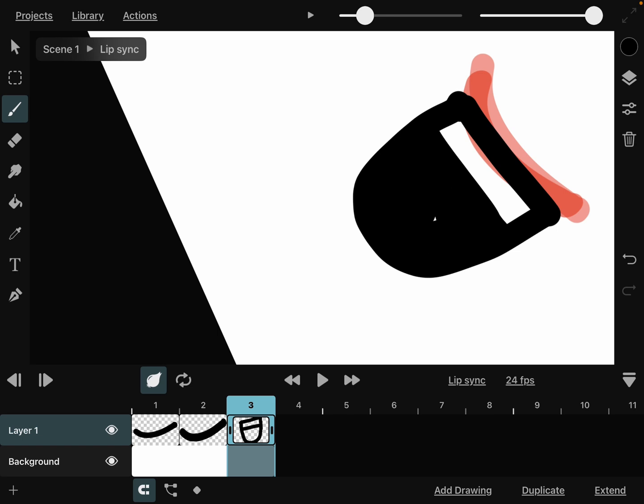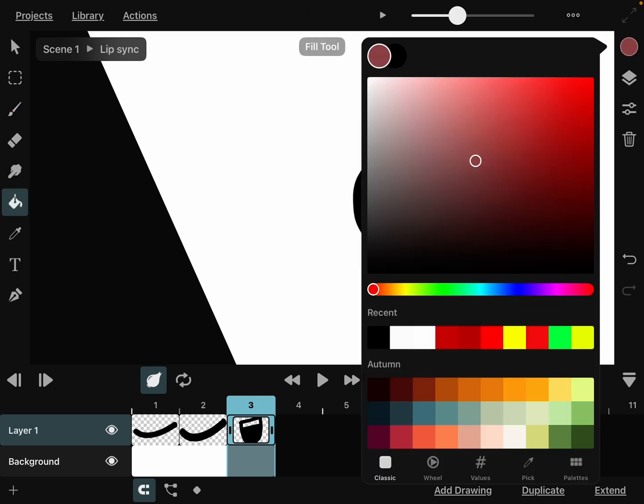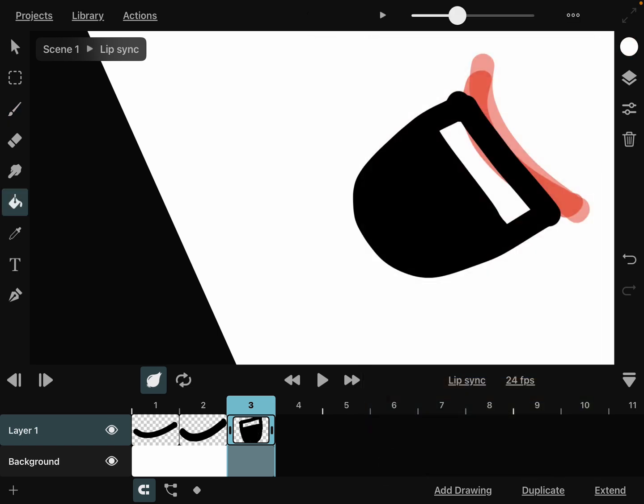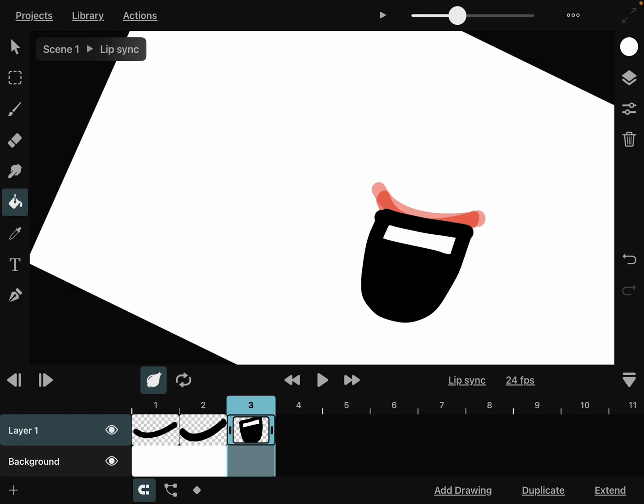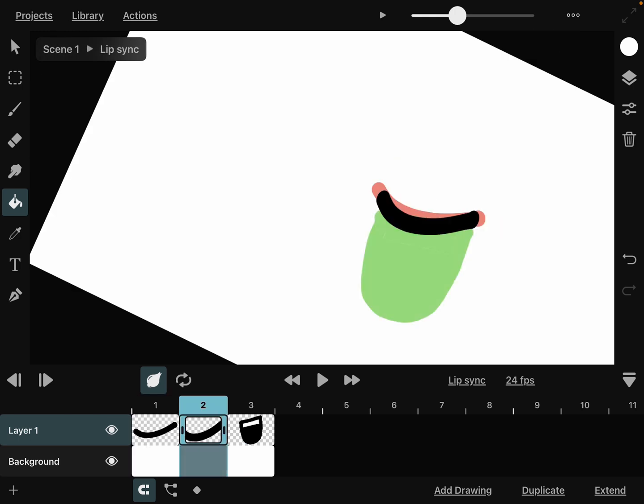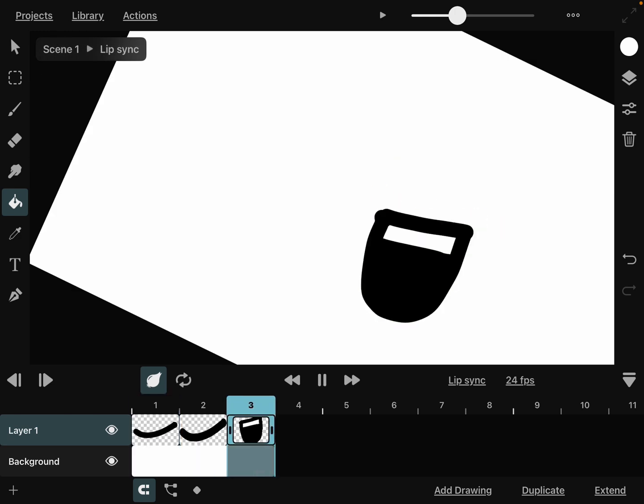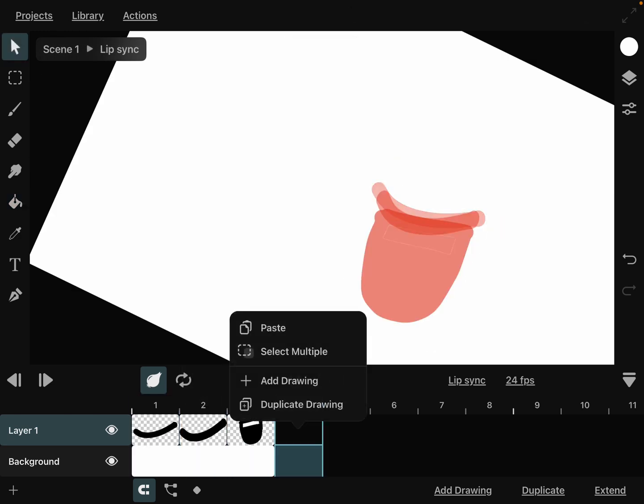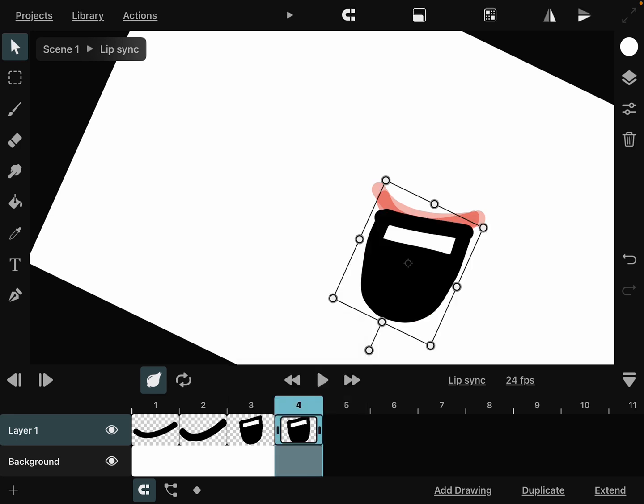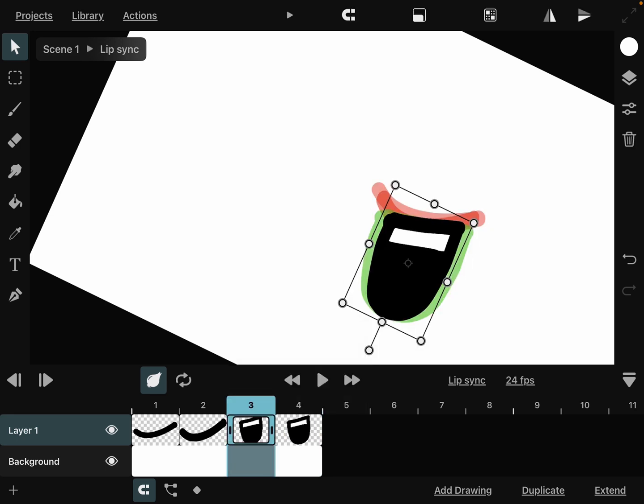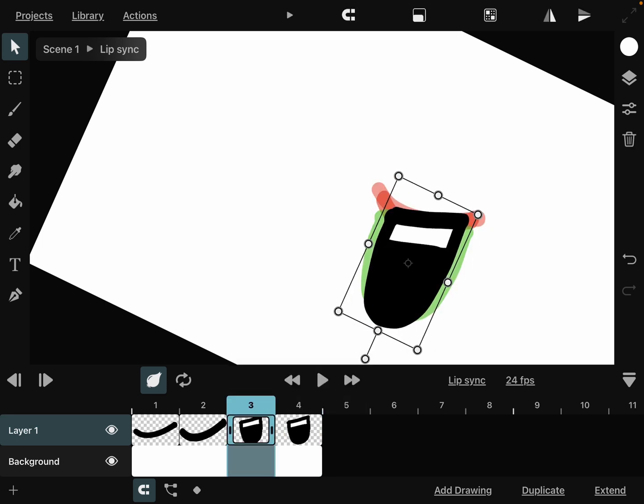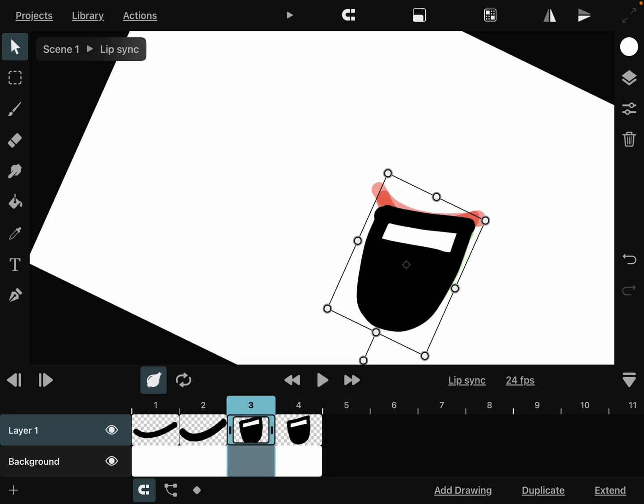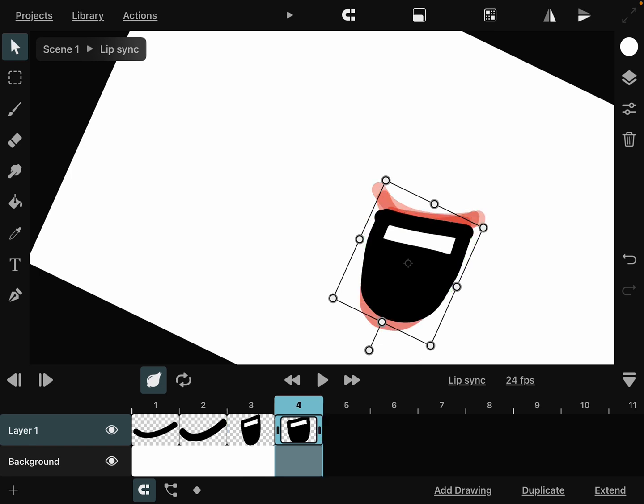Now as you can see, we're going to copy and then paste this. We're just going to squash and also stretch this. Let's make it a bit more stretched.